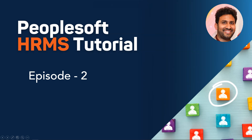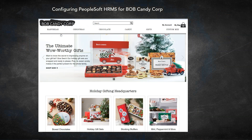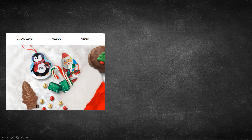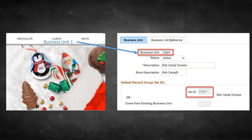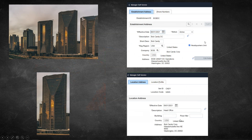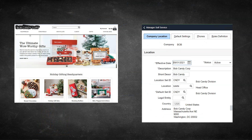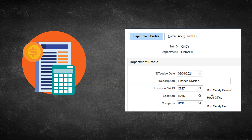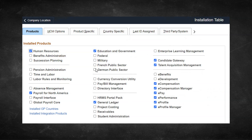Just a quick recap of what we have done so far. In this tutorial, we are implementing PeopleSoft HRMS for a hypothetical company called Bob Candy Corp. We have logically divided our company into three separate divisions based on the product they sell. To track transactions for the candy division, I created a new business unit and set ID. Using the new set ID, we created a location for our company, then created our actual company in PeopleSoft. After that, we created our first department — finance — through which we are going to hire the CEO. Finally, we enabled HRMS features in the PeopleSoft installation table. This is what we have done so far in our previous episode.